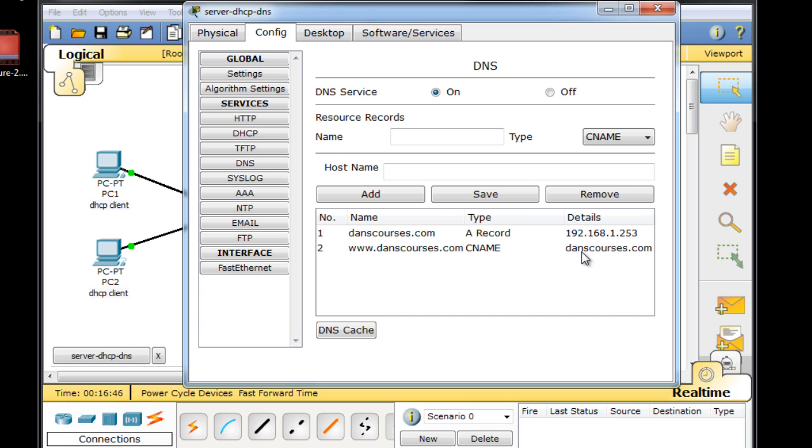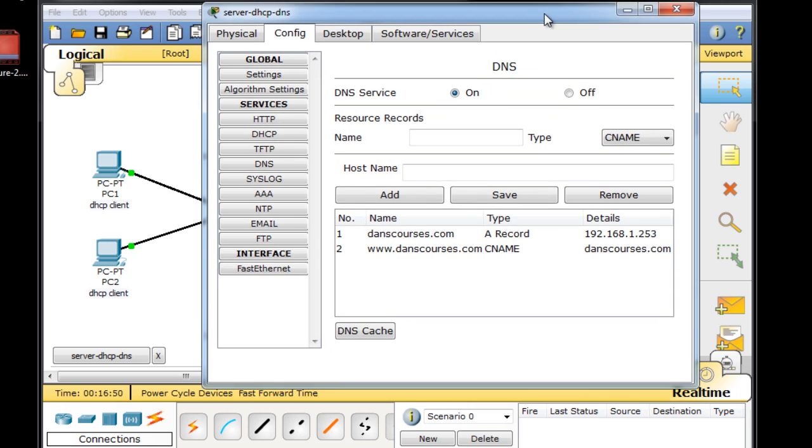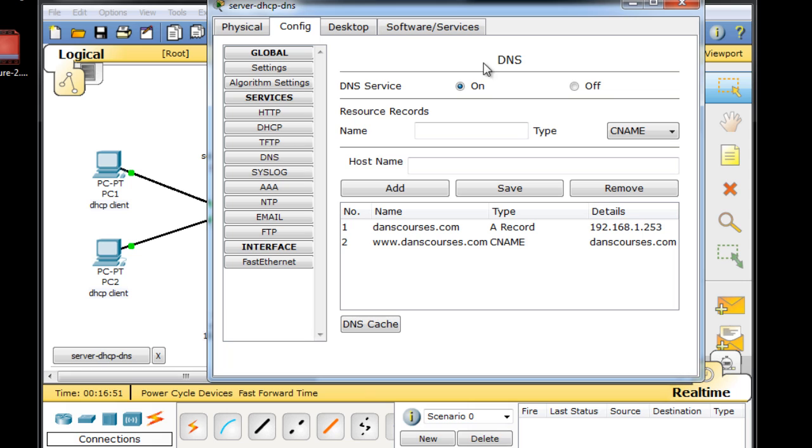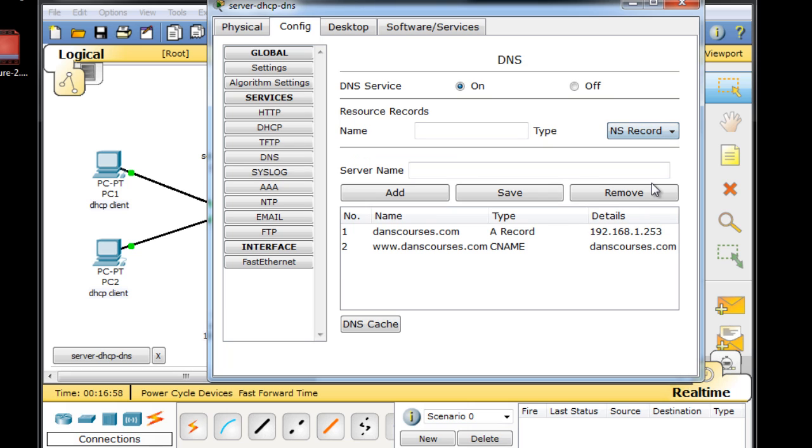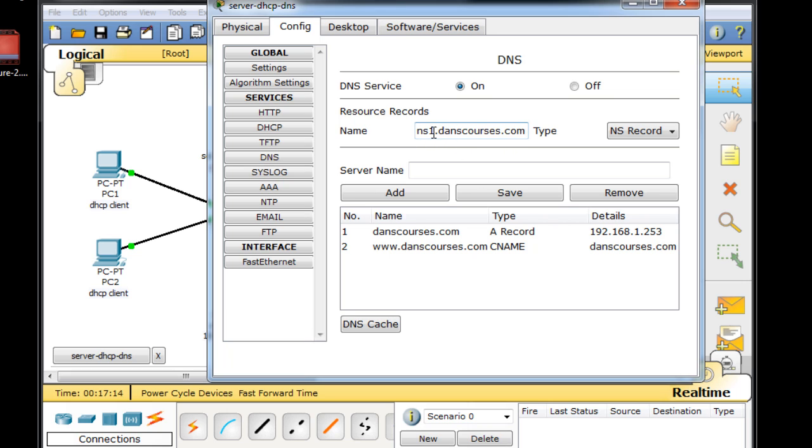We're not done yet though. Let's set up a few more records. Now if we're going to be the authoritative DNS server for danscourses.com, then we're going to need to be a NAME server. So we'll put in an NS record. An NS record, we'll say, is ns1.danscourses.com. So NAME server 1, ns1.danscourses.com, will be the definitive NAME server for this domain name. And this resolves to the server name.